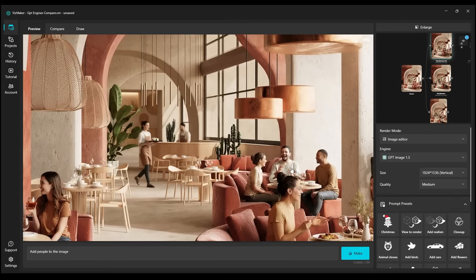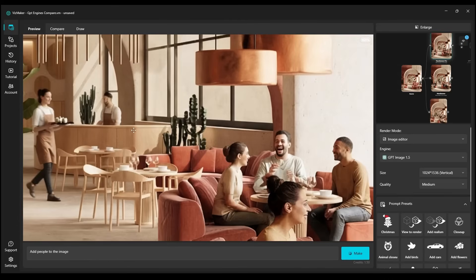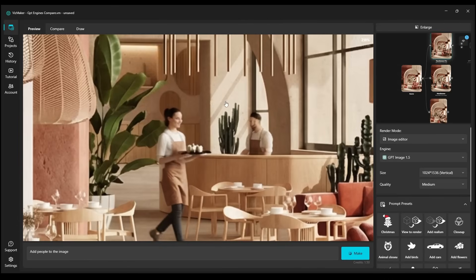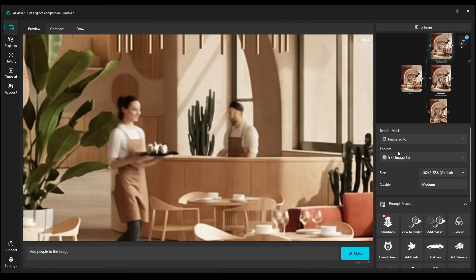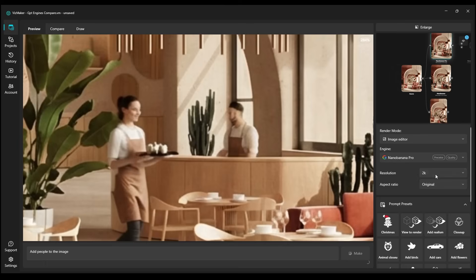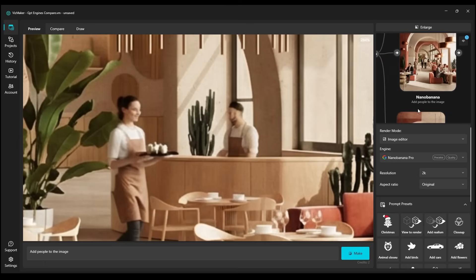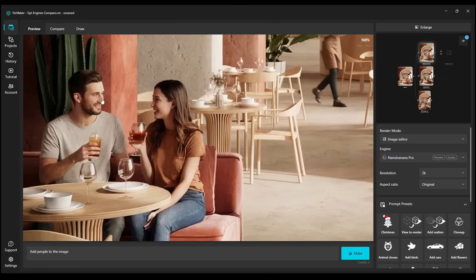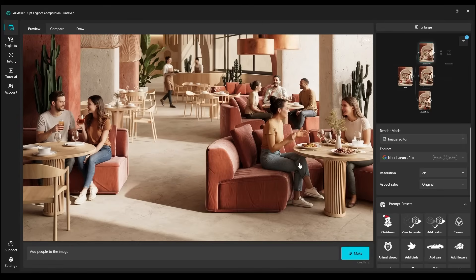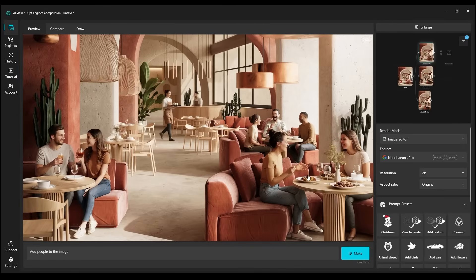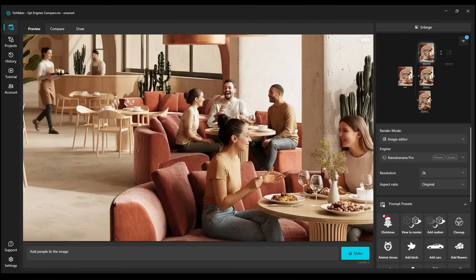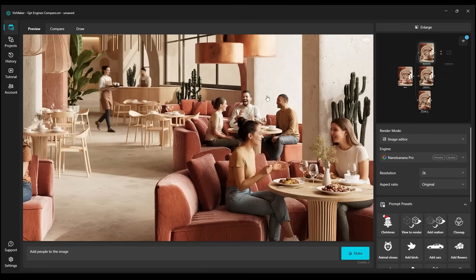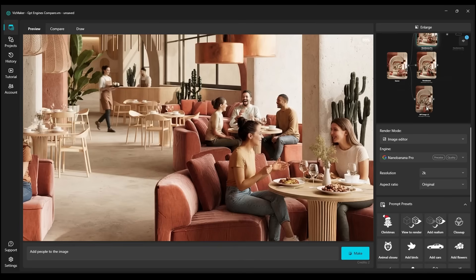Now we're looking at the Nano Banana Pro, and the quality is obviously much higher, because with the Nano Banana Pro, we can select higher resolutions. For instance, we render 2K here. The older Nano Banana only has 1K, so this level of detail is very good. Nano Banana Pro can also be used for upscaling. If we have a lower resolution, it will upscale it to 4K.